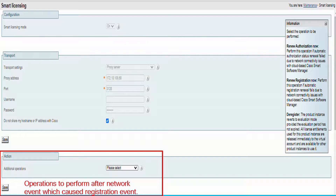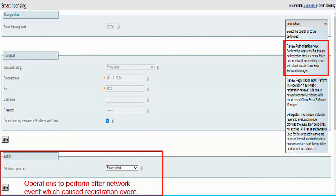So, say I come in Monday morning and the authorization or registration is no longer valid — what can I do? We go to the Action section and we have an Additional Operations drop-down box. The first thing we can do is Renew Authorization Now. When we do that, the Expressway is going to use this transport method to reach out to the CSSM server and try to renew authorization.